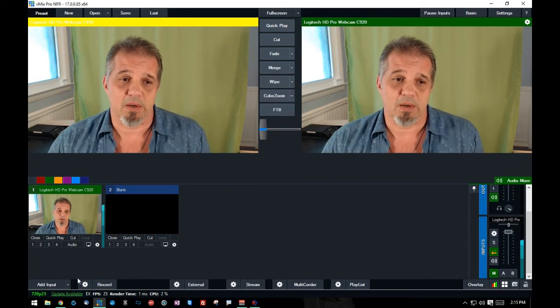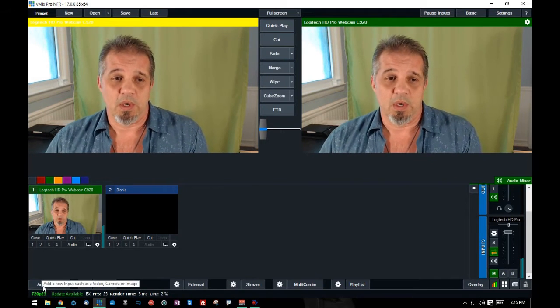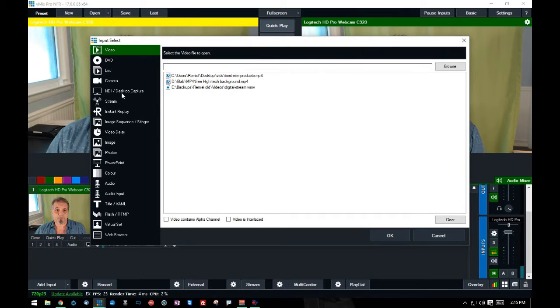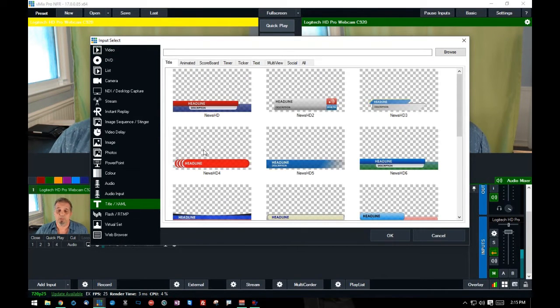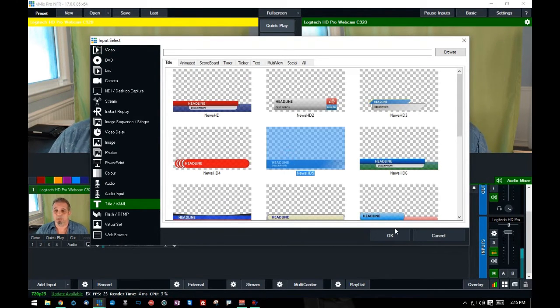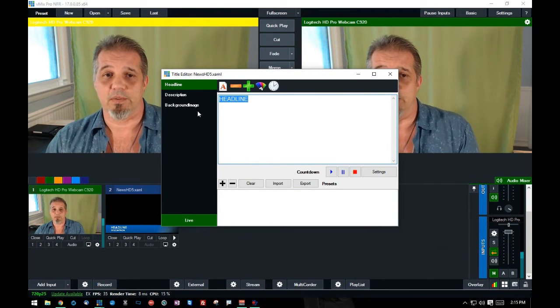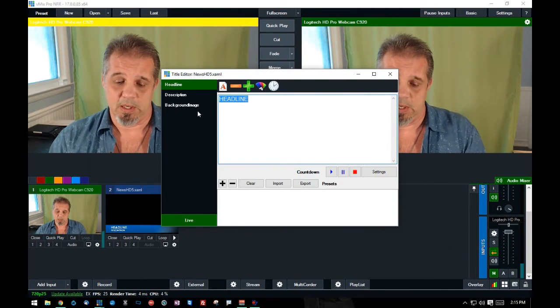The things I really wanted to cover next were adding an input for the lower third. So, I'm going to go to the titler. I'm going to pick one of the headlines. Let's just use this one here, which I like. It's kind of a faded effect.